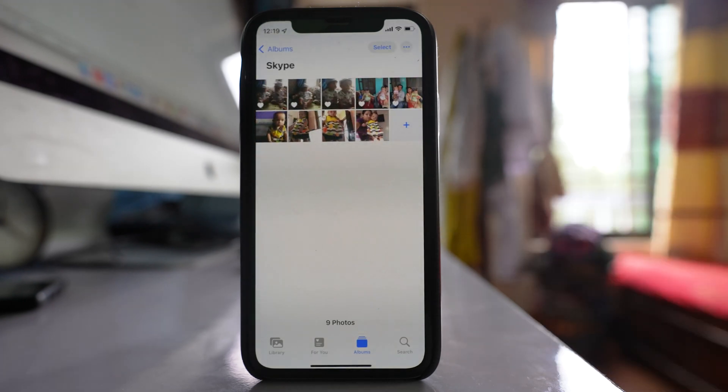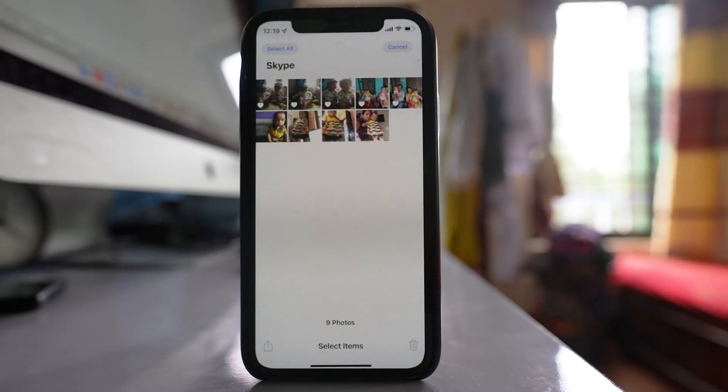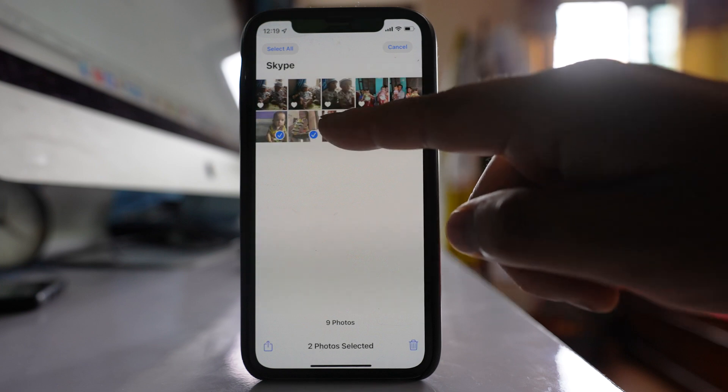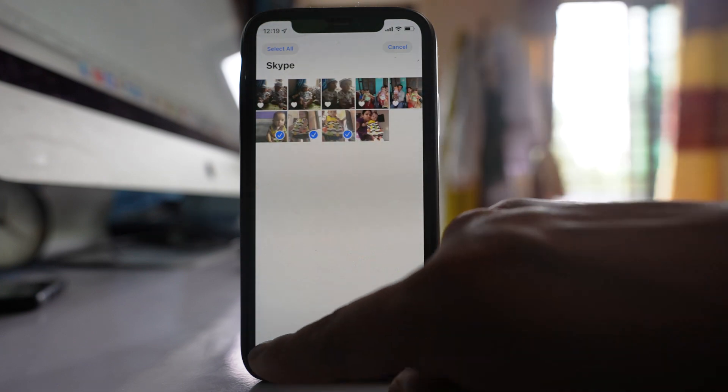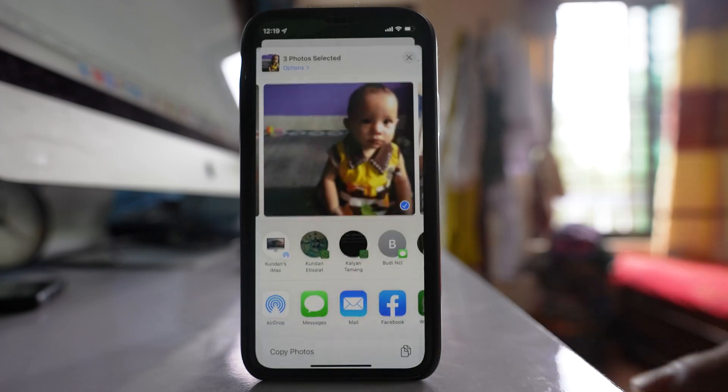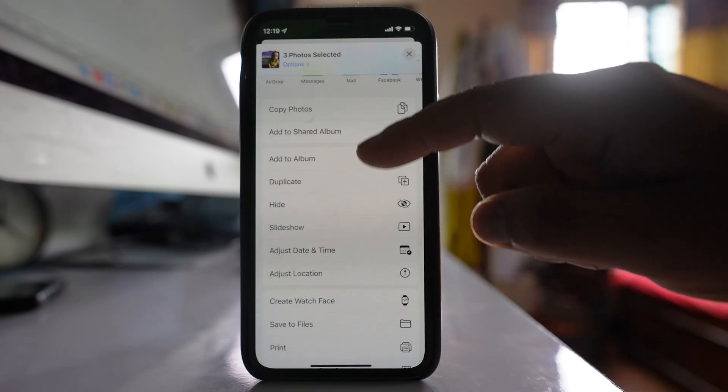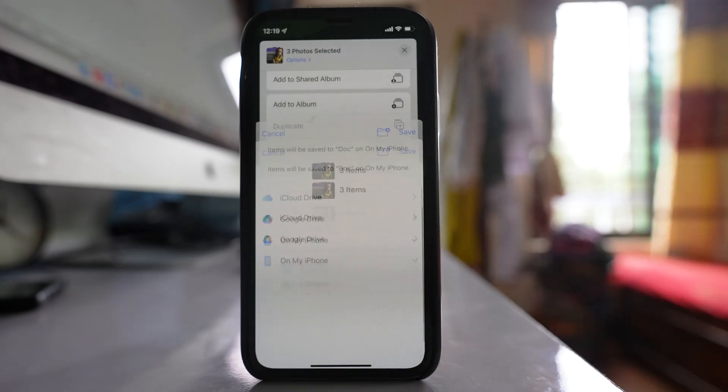Open the photos. Select and select the photos that you want to combine. After that, tap on this share icon here. Go down and select the option Save to Files.